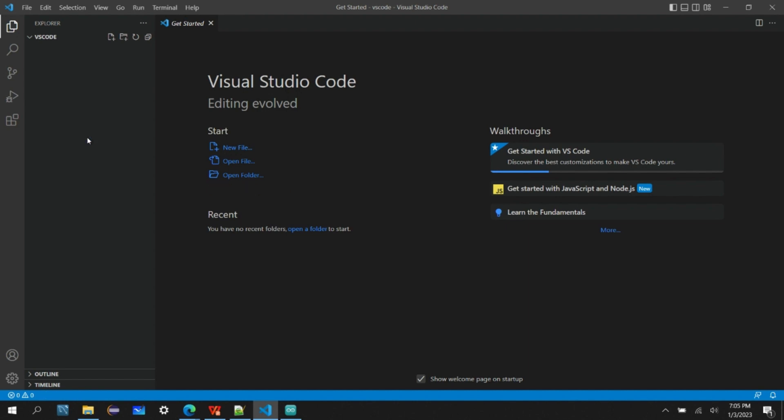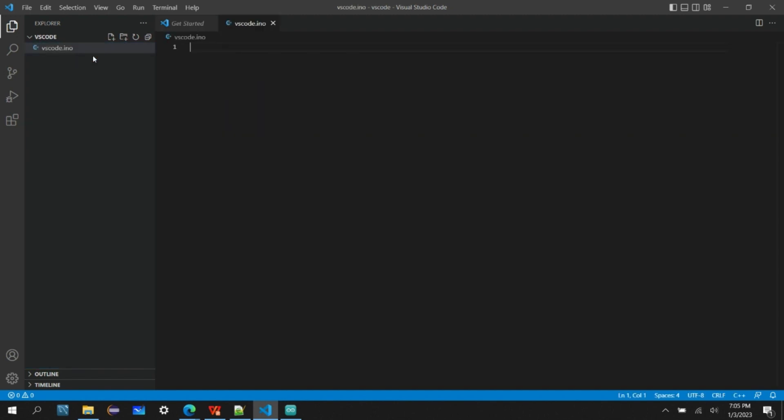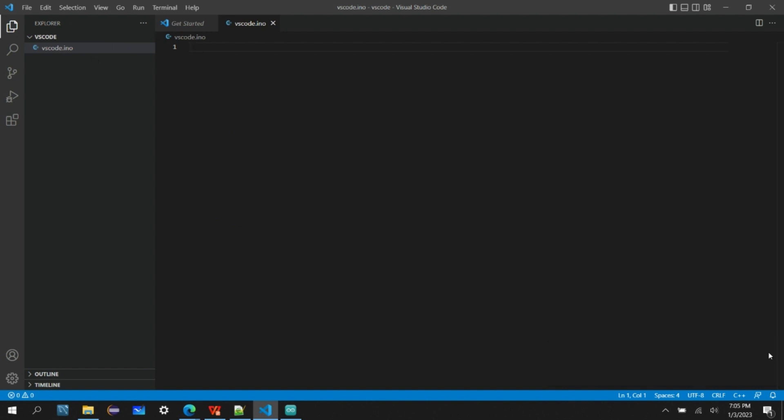When you add the project folder it will populate all the project files. In Arduino the files are always named as .ino extension and they call it as sketches. Right now there are no sketches here, so let's create one file. Click on the new file, we can create the file name as VS Code, and always give the extension as .ino. This is how Arduino will recognize this as the Arduino sketch.